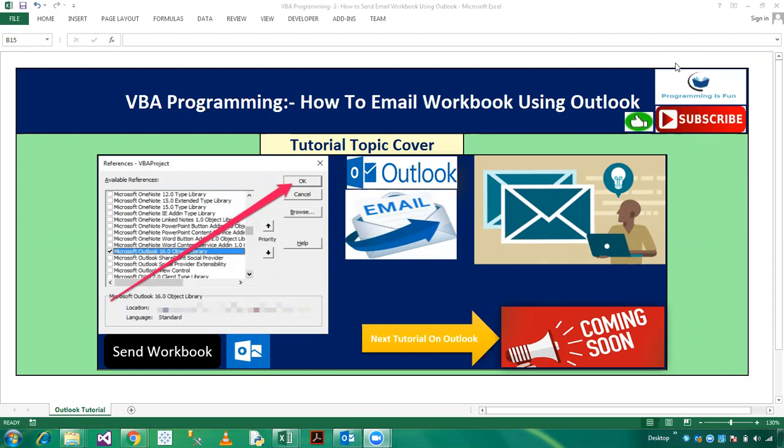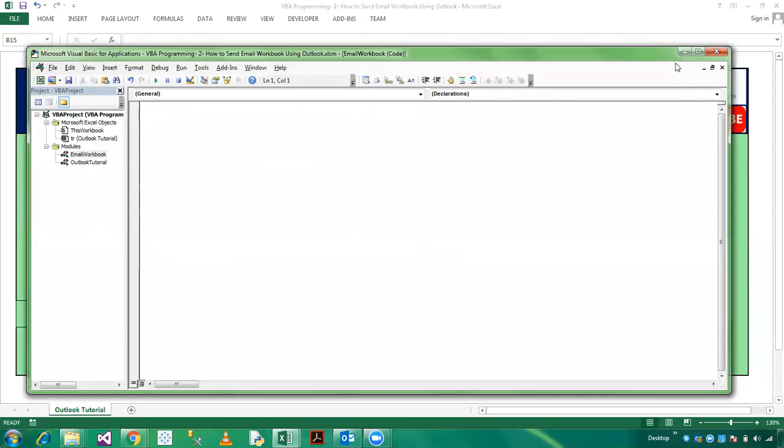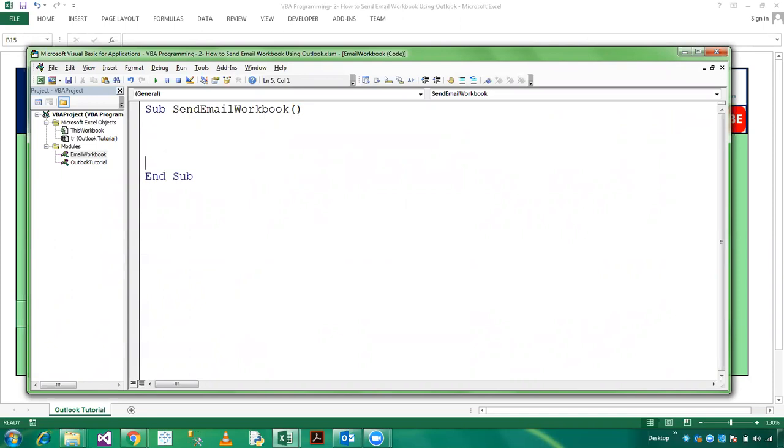Let's go to the VBA editor. I am declaring a sub procedure send email workbook. First of all we need to declare Outlook object.